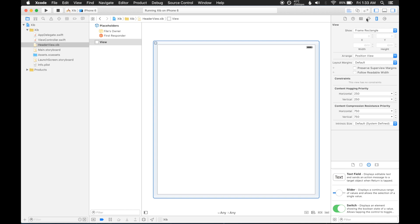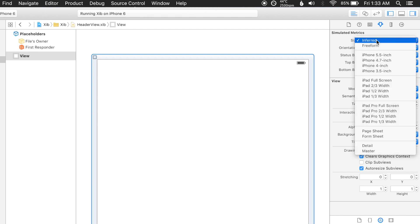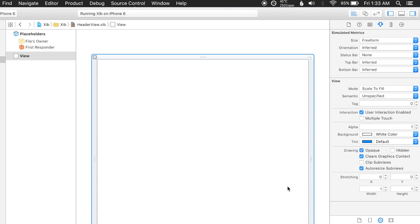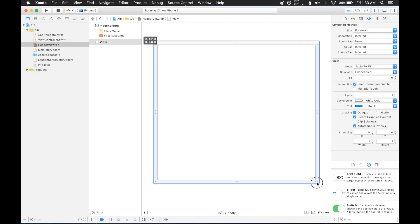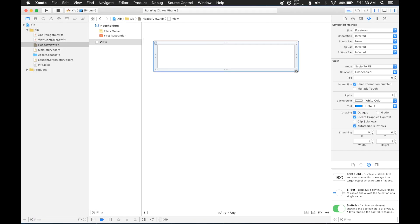So what we want to do first is go to the attributes and modify the size to be freeform, and set the status bar to be none. Generally, I like to have my XIB views to look along the lines of how I expect them to look when they're actually added to the storyboard, or when they're actually going to be in the app. So for example, this header view, it's going to be the full width and it's going to have a smaller height, so this is more or less how it's going to look.